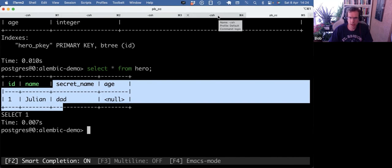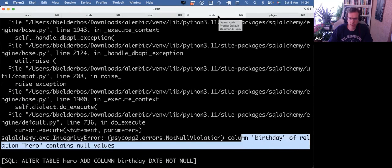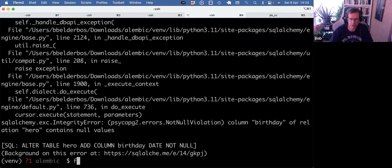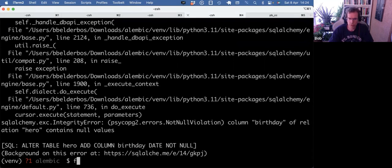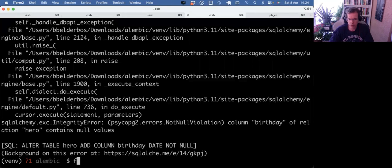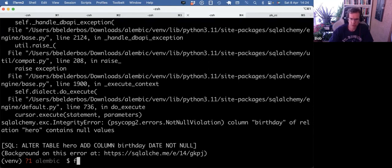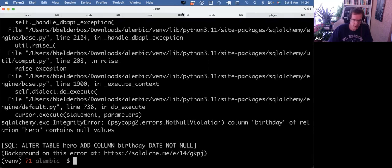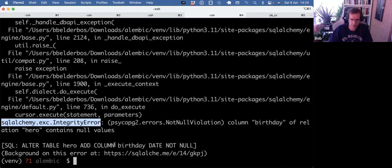And that's where I definitely like Django's migration system better. Because at this point, it would now ask you the question, like, what do you do? Do you want to go back to your migration file and edit it? Or do you want to provide a default value? And I often say, well, I will give a default value. And then it will move on.